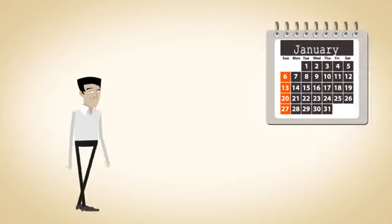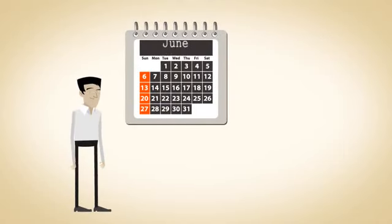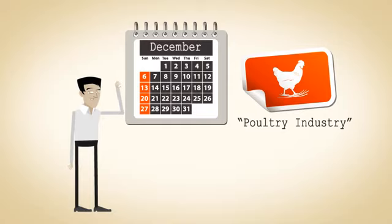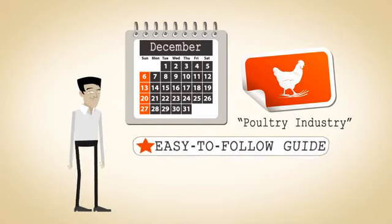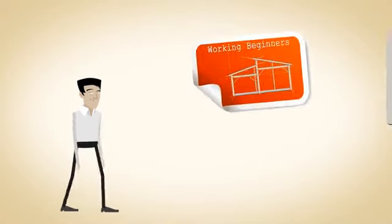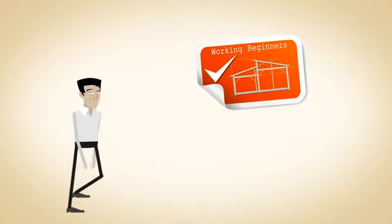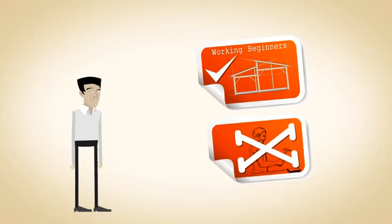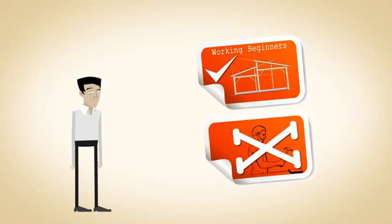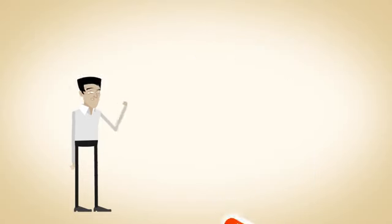I have put years of experience in the poultry industry into this easy-to-follow guide, and it's written with woodworking beginners in mind, so you don't need to be a master carpenter to build a great-looking coop.